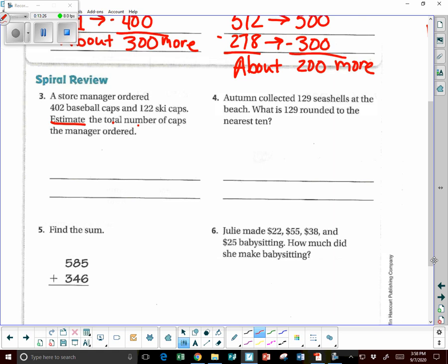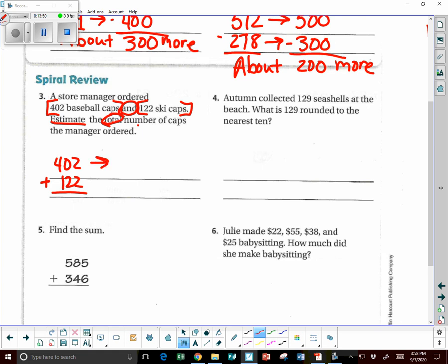We have 402 baseball caps and 102 ski caps — two sets of caps. How many total do you have? We're going to add. So he ordered about 500 caps.